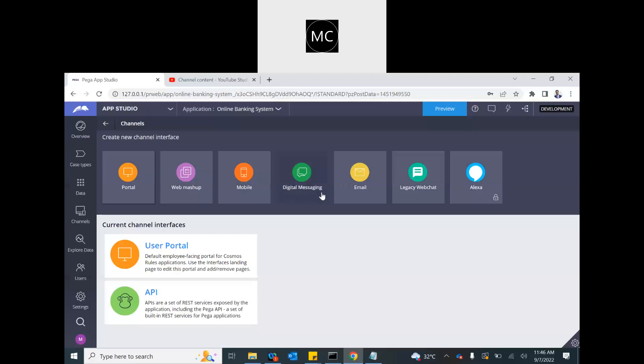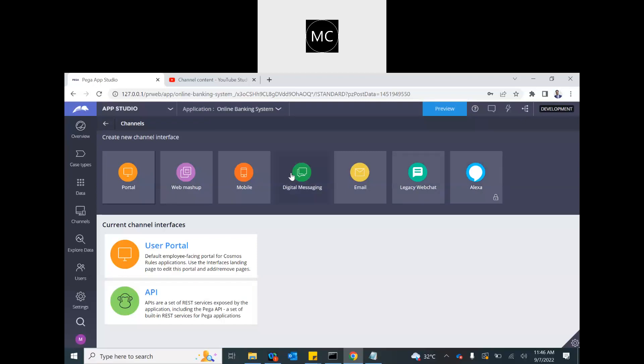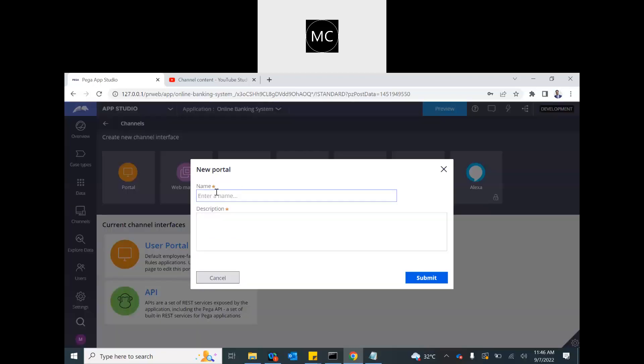we have digital messaging for the chat, email. We have legacy chatbot that we used to have earlier. There is Alexa integration and all those stuff. We want to create a portal. That's the web channel. So click on that, provide a name, and then submit. So this is where you will create portals.